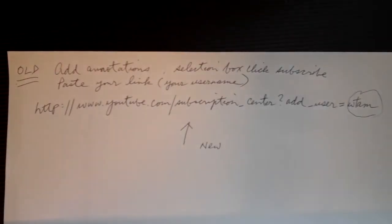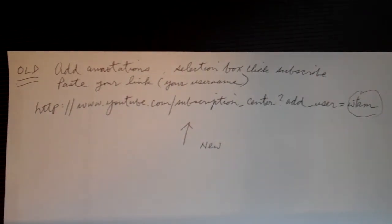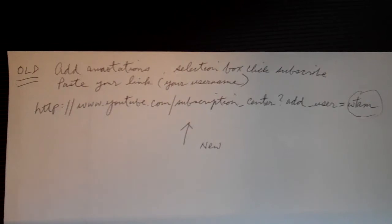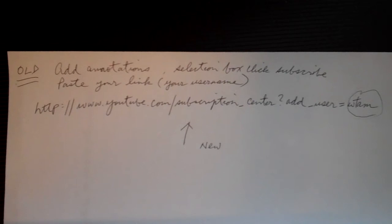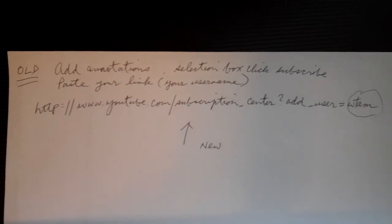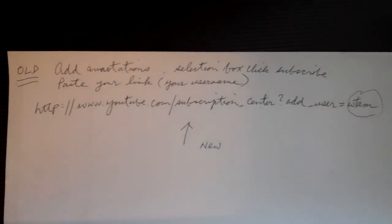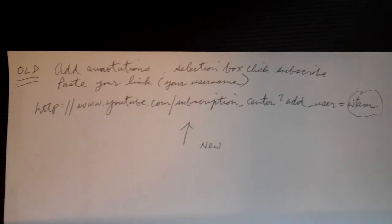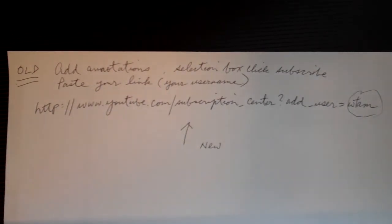I just made a video and wanted to add a subscribe button to my channel. Normally that's quite easy to do - just go to annotations, click add annotations, and in the link box you select subscribe and type in your channel username.